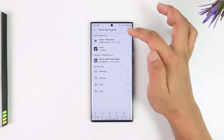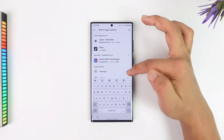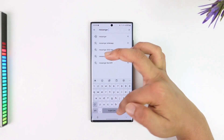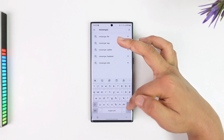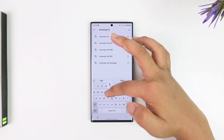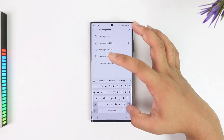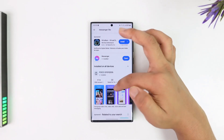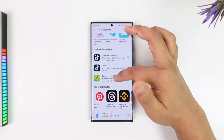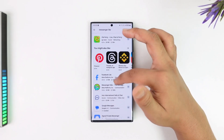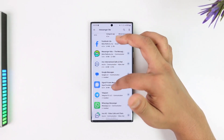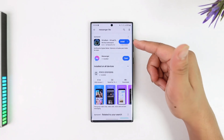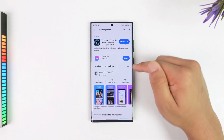Unfortunately, right now if you go to the Play Store — and note that Messenger Light was never available for iPhones — but for Android you had the Messenger Light application. Unfortunately, they have actually been removed, so Messenger Light has been discontinued and you won't find it in the Play Store.